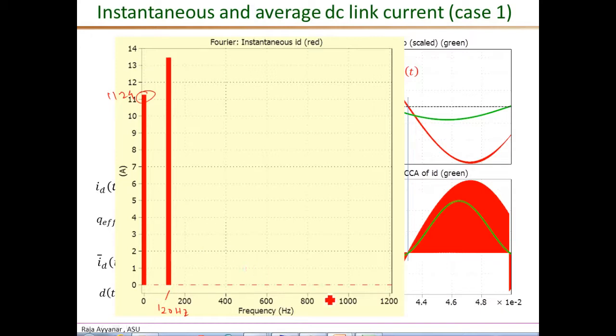I am not showing the very high frequency terms here, but if I extended this all the way to the switching frequency and its multiples, we would see very large components at the switching frequency level.